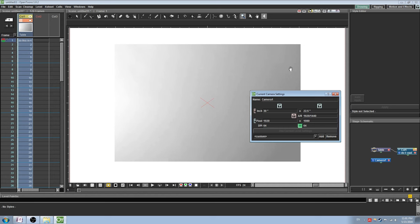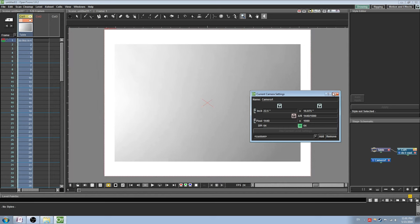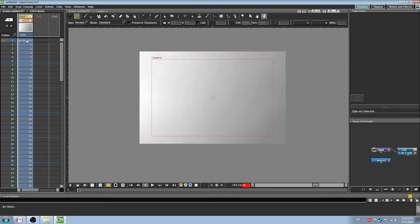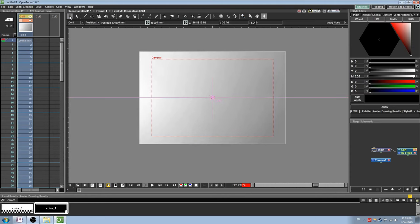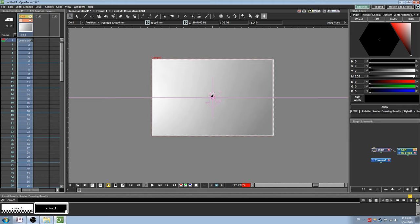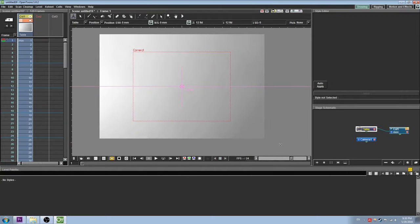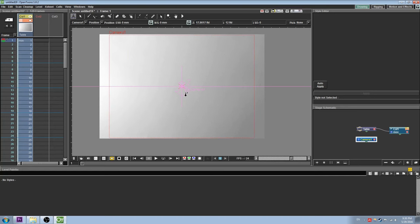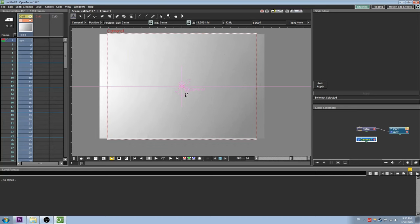You can also resize your imported images using the movement tool, which we will cover a little bit later. Hold Ctrl and click and drag to move the image along the Z axis to make it appear larger or smaller. Alternatively, you can do this with the camera by selecting it through the schematic window. We will also go through the schematic later on.